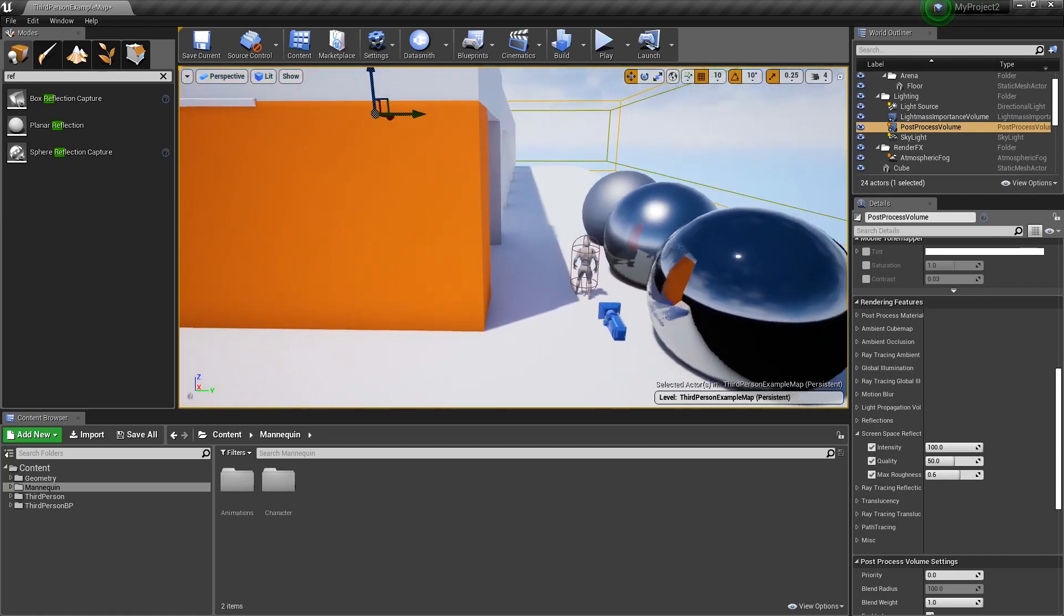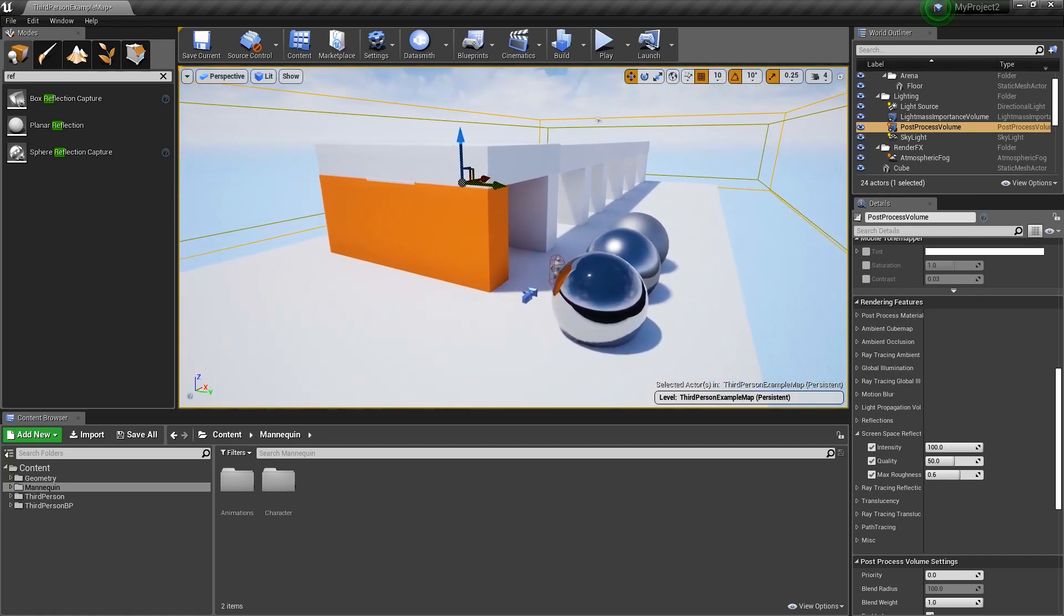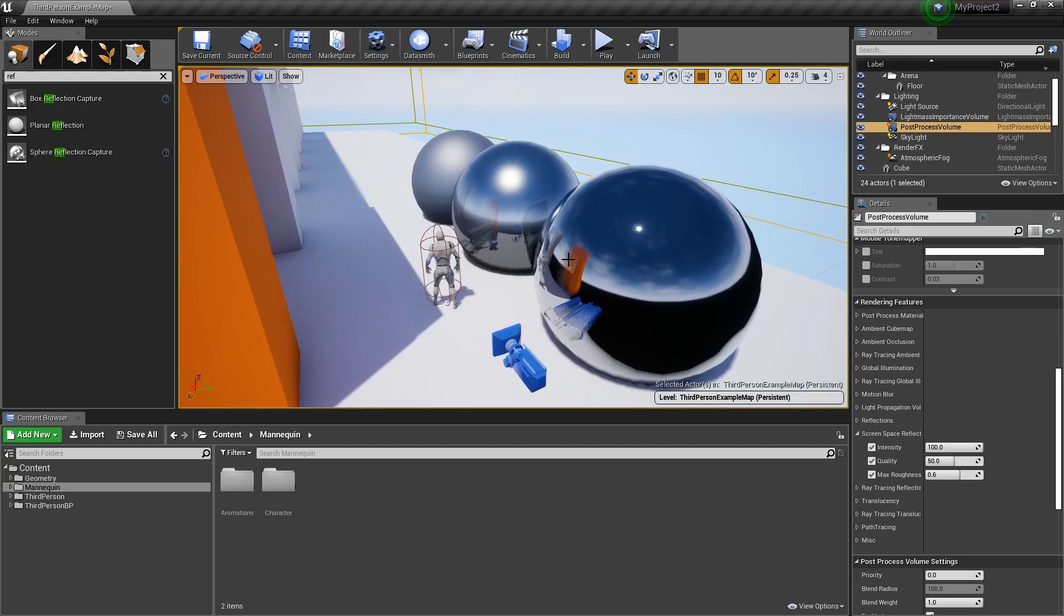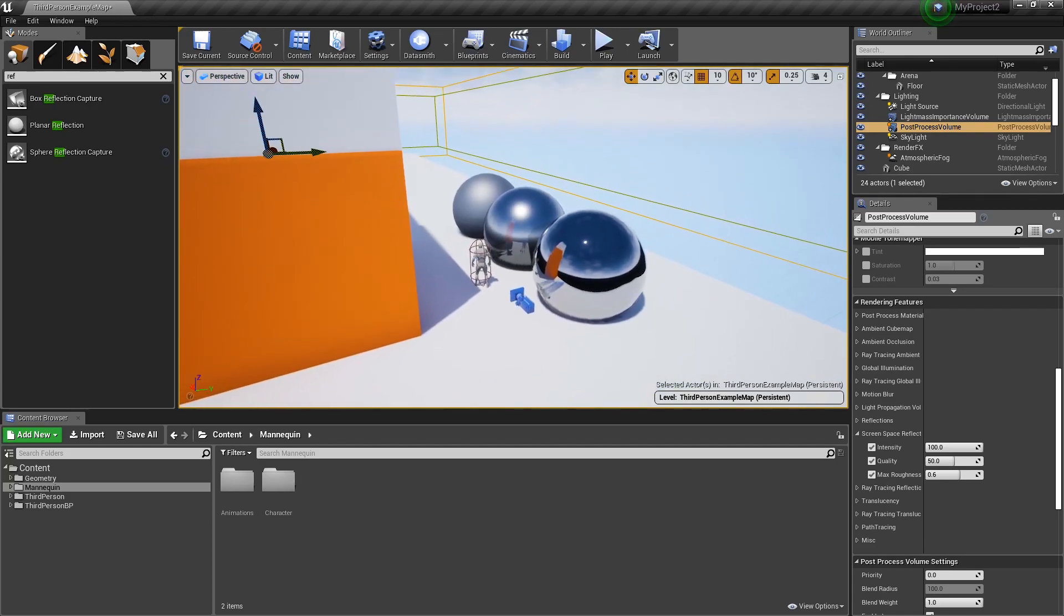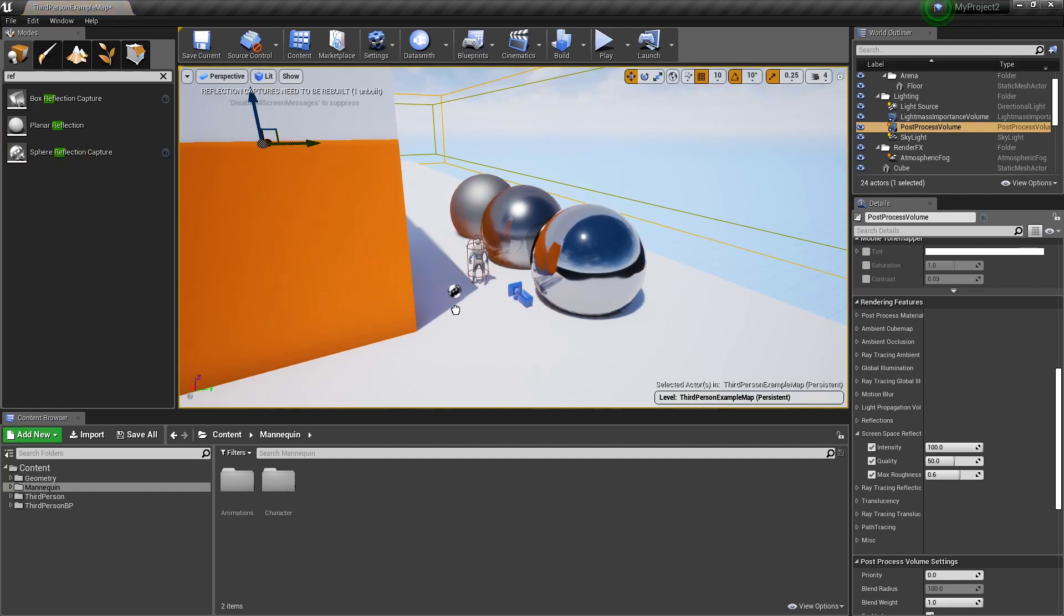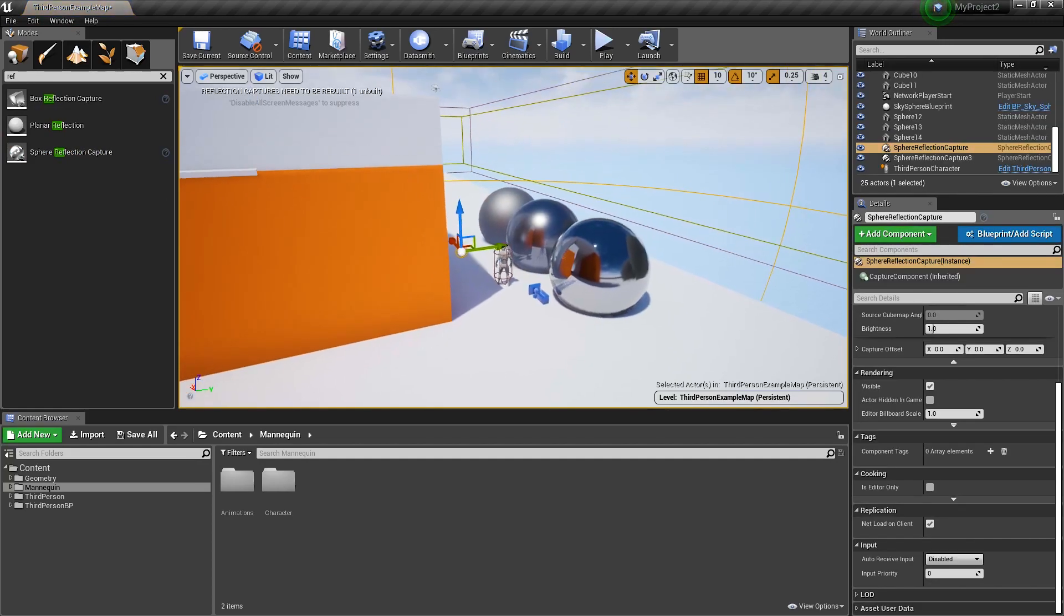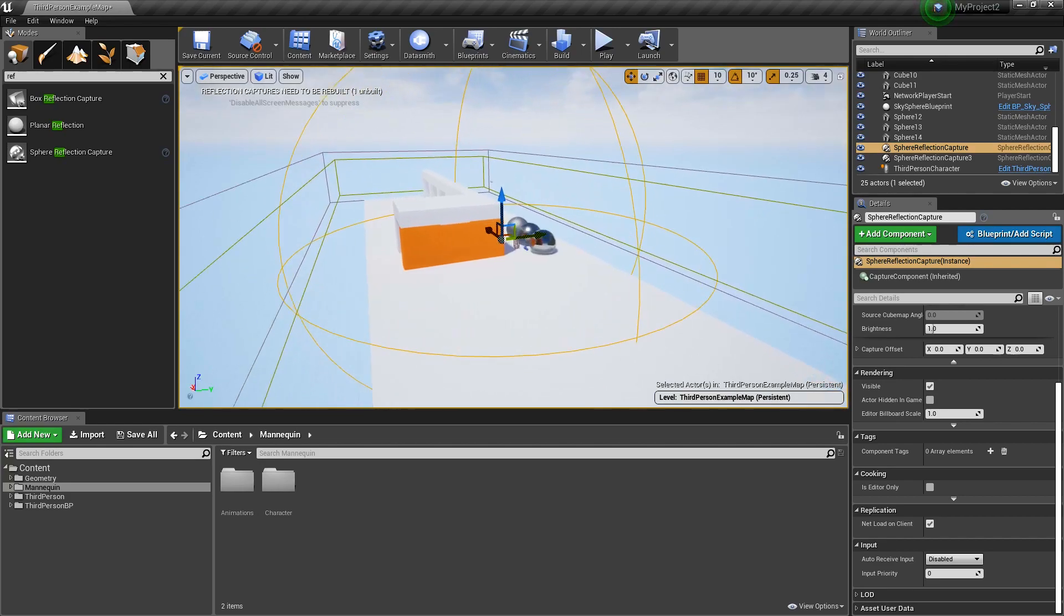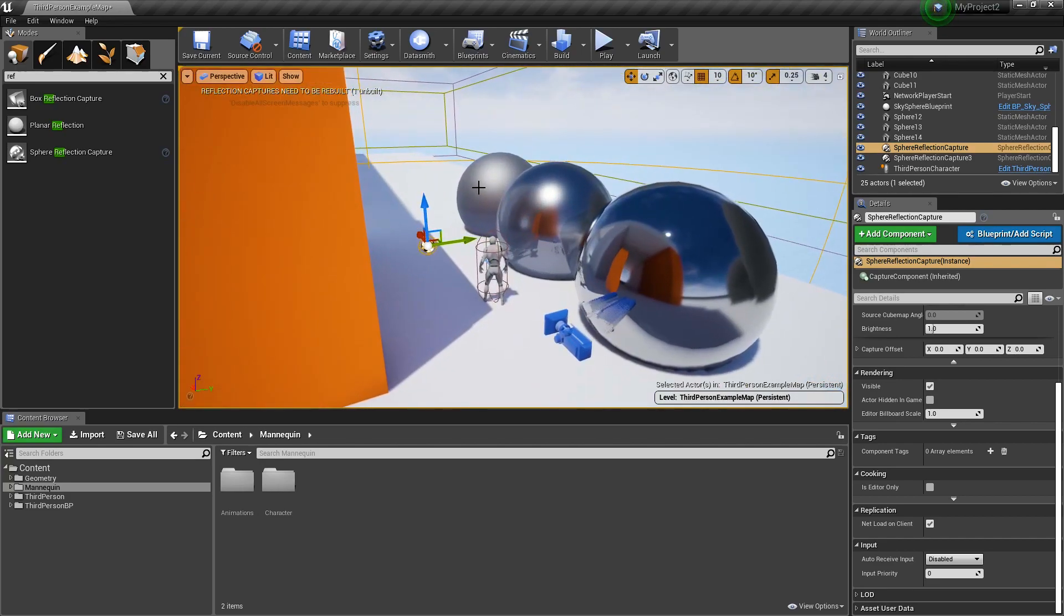The next thing I want to talk about is a more general approach to reflections. As of right now, we're only seeing the reflections based on screen space reflections, which are kind of error prone. The most common thing we need to do is add a sphere reflection capture to our scene. What this will do is generate a point and an influence.